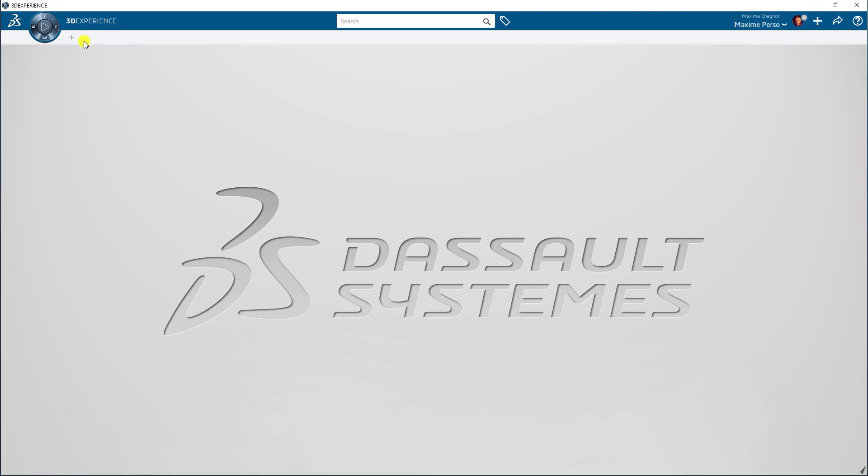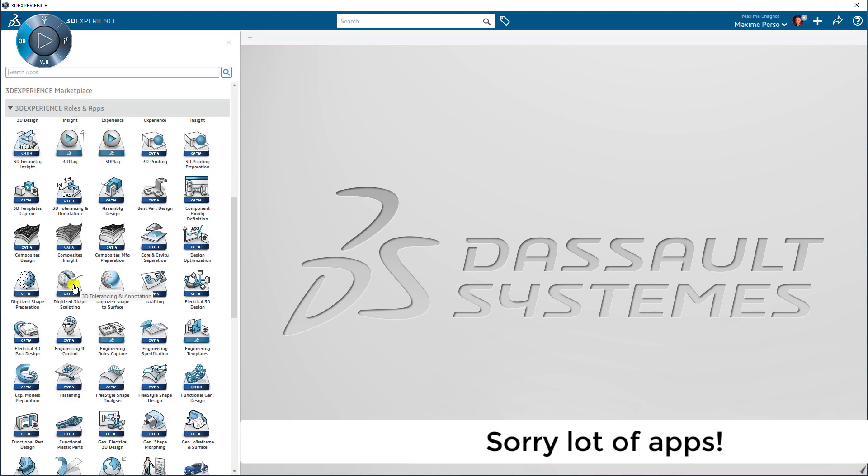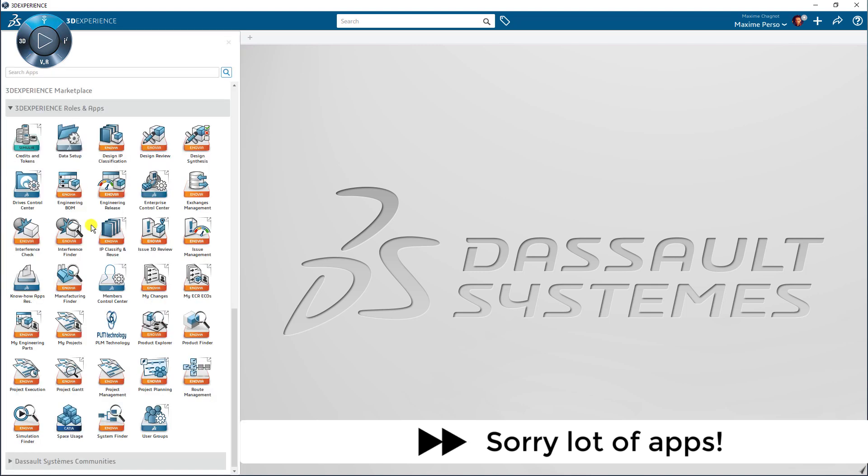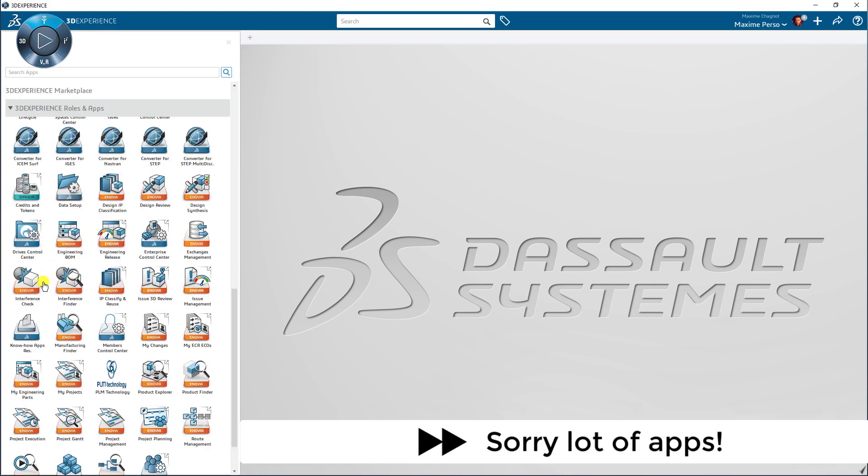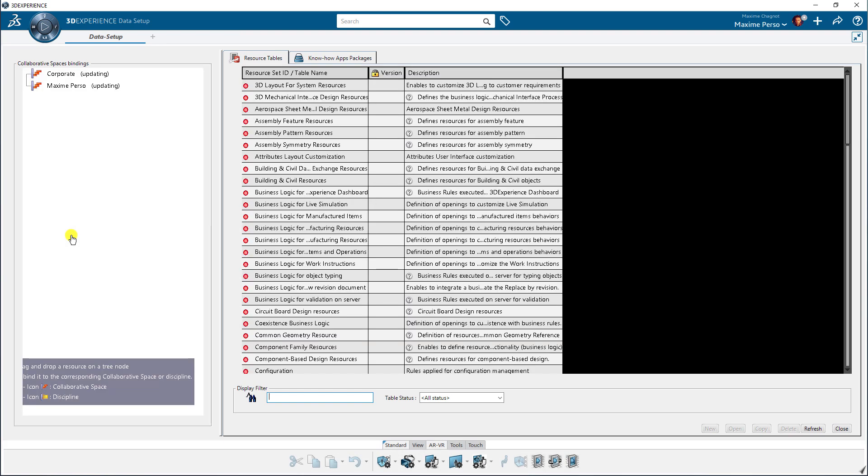I will go for the data setup application. Here it is.